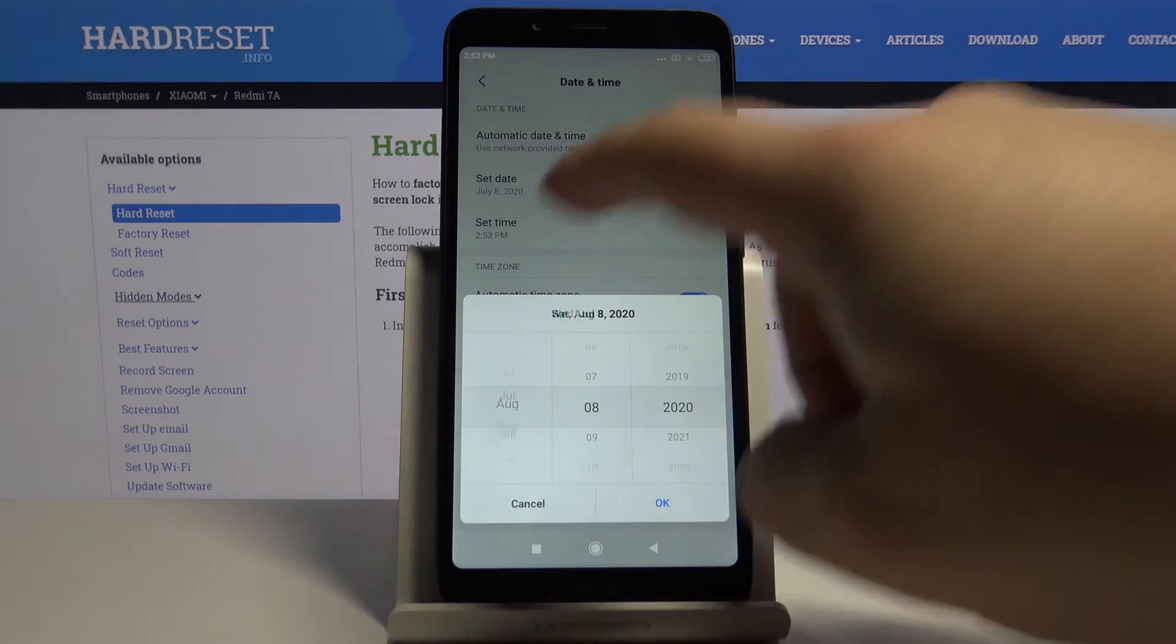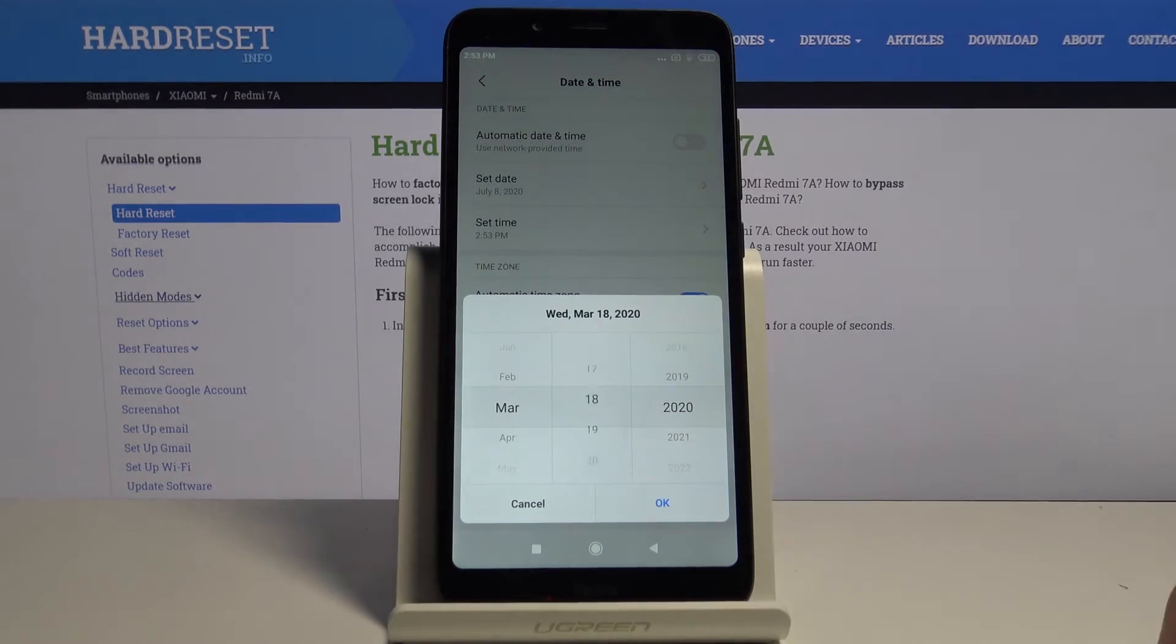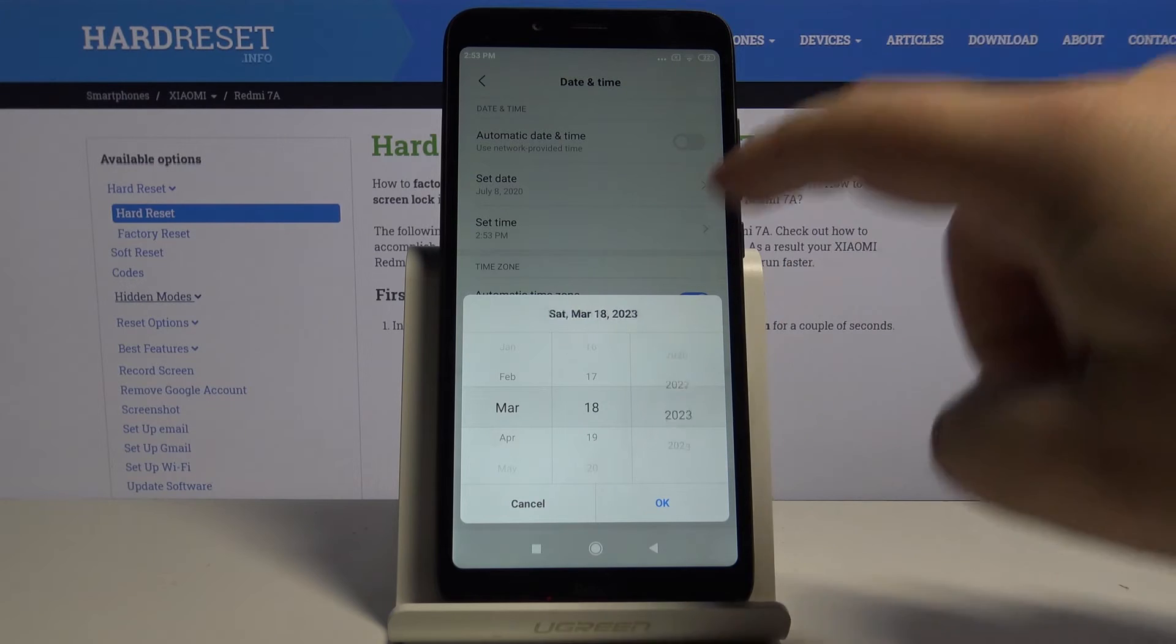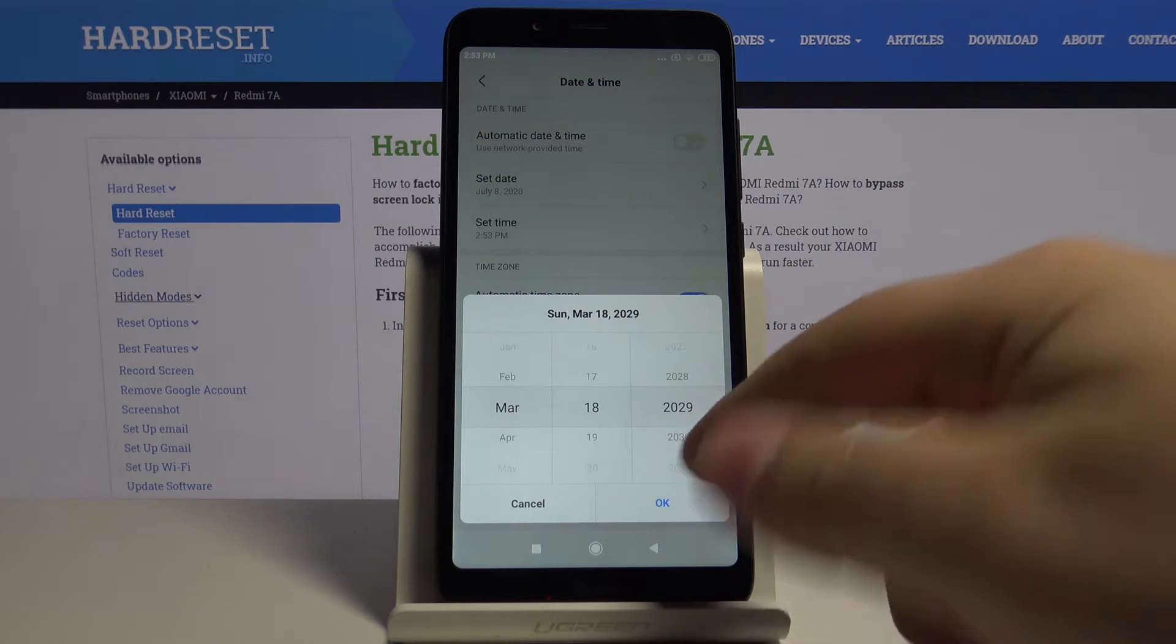Here we can change the month, day and year. Once you're done tap ok.